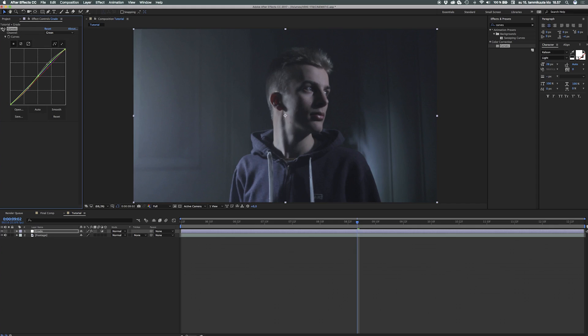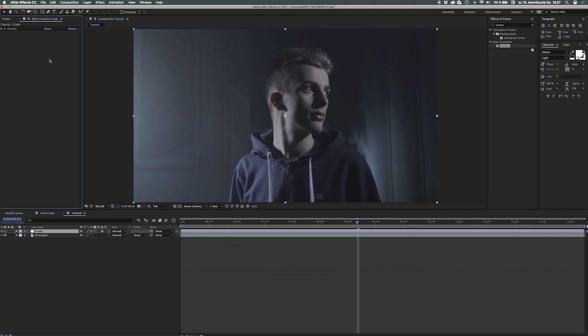Of course you can go ahead and edit and do some really awesome and advanced stuff for the grading. But this is just the overall grade we can start working on.